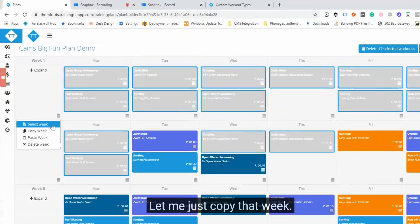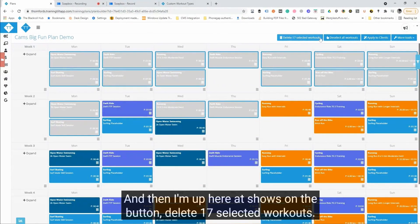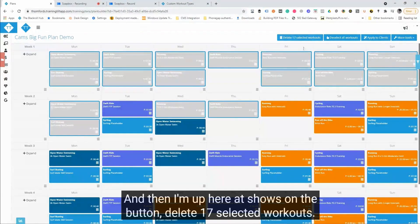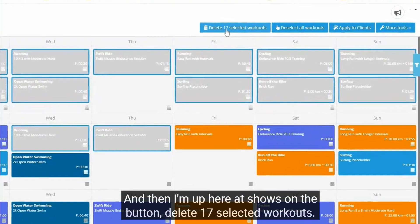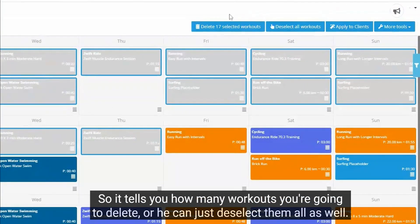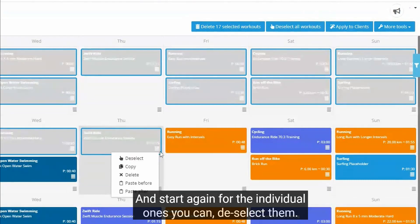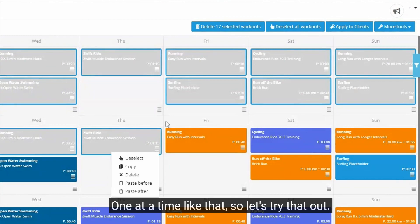You can select entire days and you can select individual workouts. Let me just copy that week in. And then up here it shows, now it says delete 17 selected workouts. So it tells you how many workouts you're going to delete, or you can just deselect them all as well and start again.